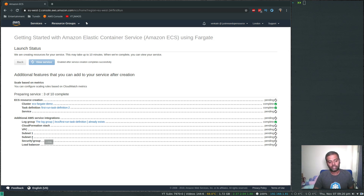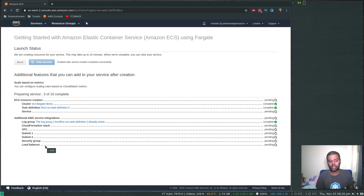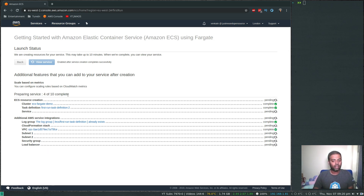It will create a VPC, a couple of subnets, a security group, and a load balancer. We'll need to go to the load balancer and copy the public DNS name — that's how we'll access the nginx container. I'll pause the video and come back when all operations are completed.